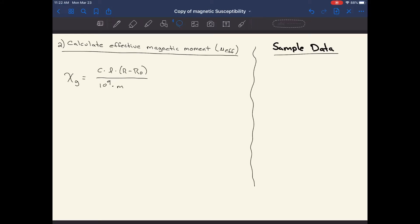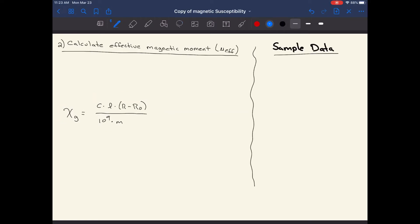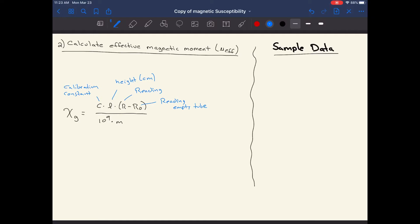Looking at the document: C is our calibration constant for our particular instrument, with a value of 1.14. L is the length or height of the sample in the sample tube, measured in centimeters. R and R₀ are the readings from the magnetic susceptibility balance — R is the reading with your sample, and R₀ is the reading of the empty tube. Finally, M is the mass of your sample in grams.